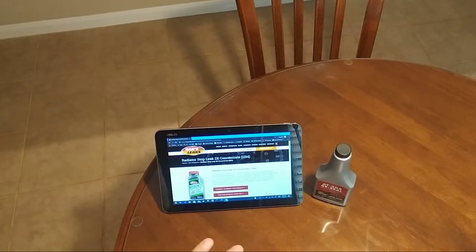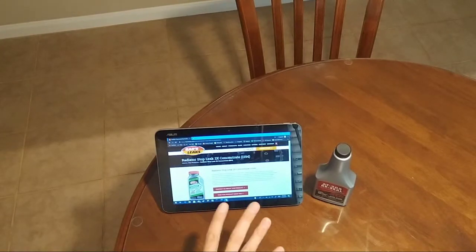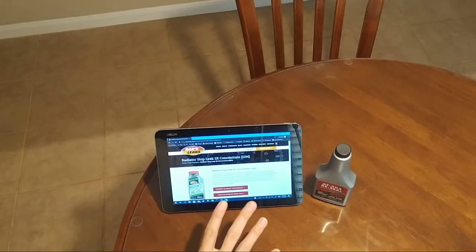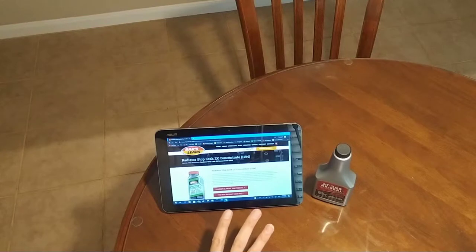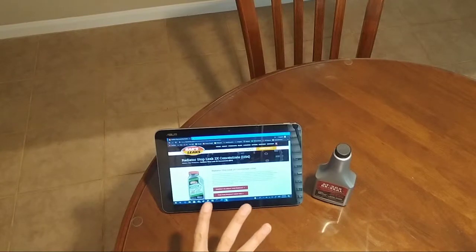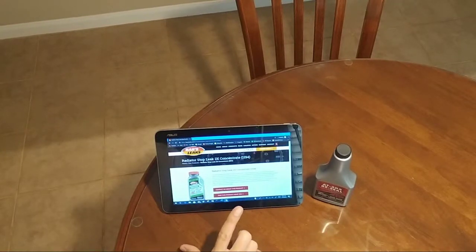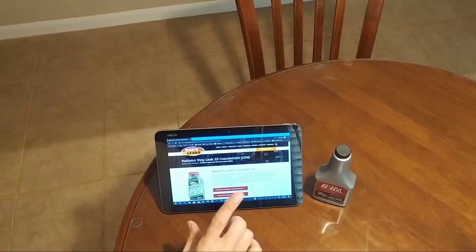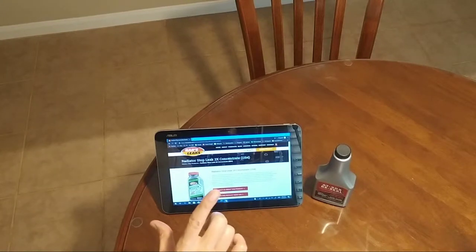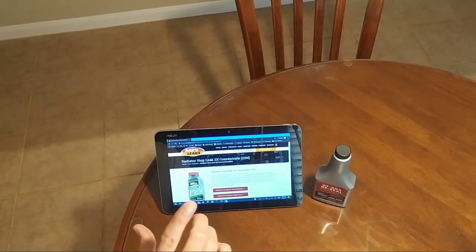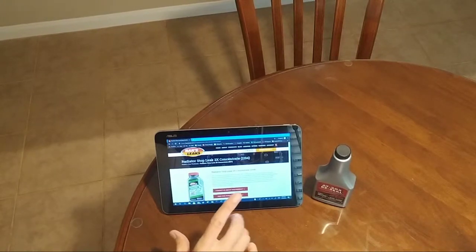But my problem is all radiator stop leak products go in the wrong direction. If you have a radiator leak or coolant leak somewhere, coolant is coming out of your system.